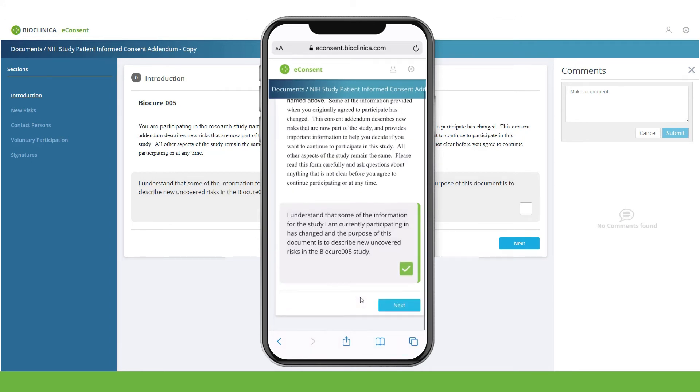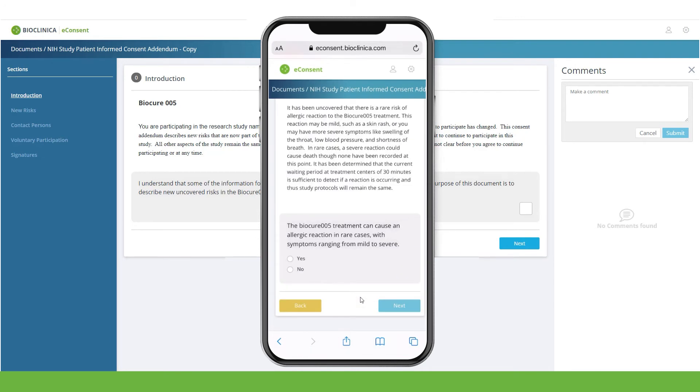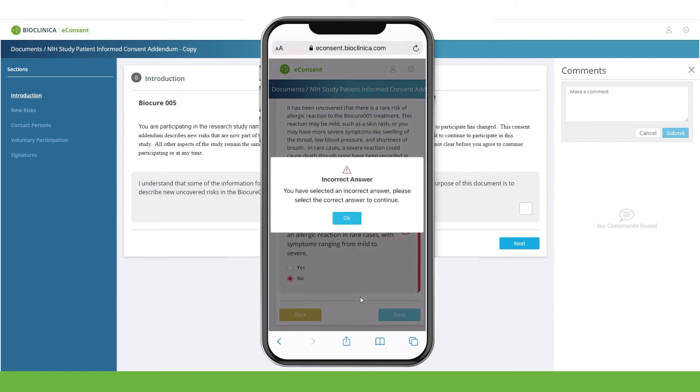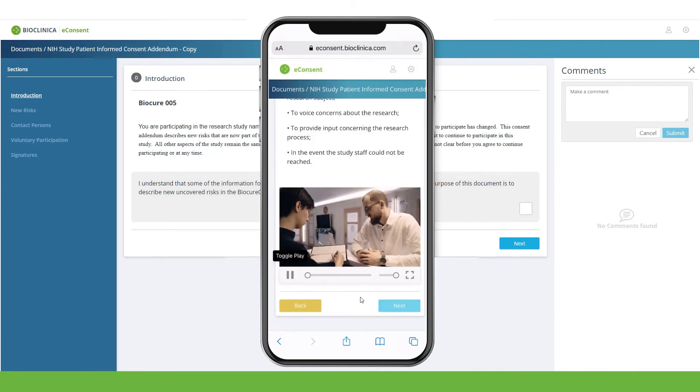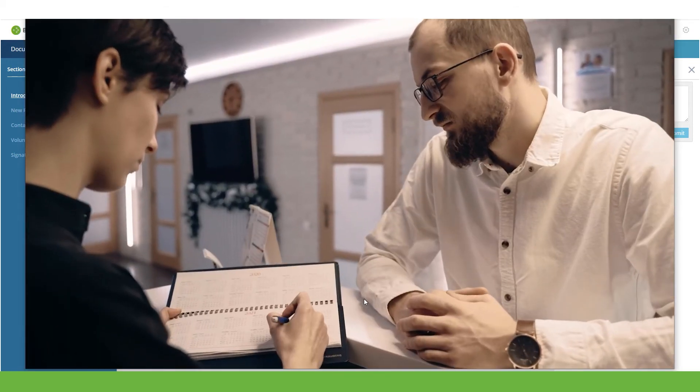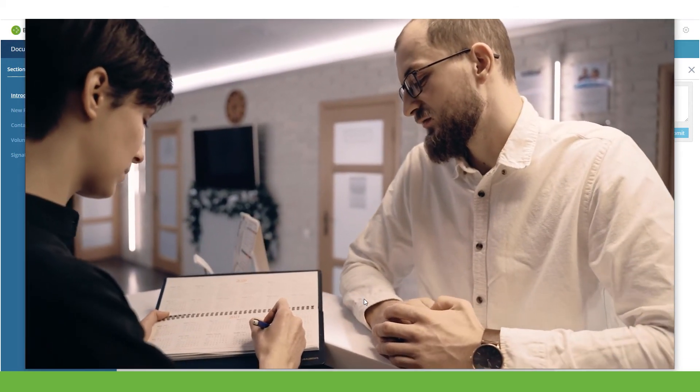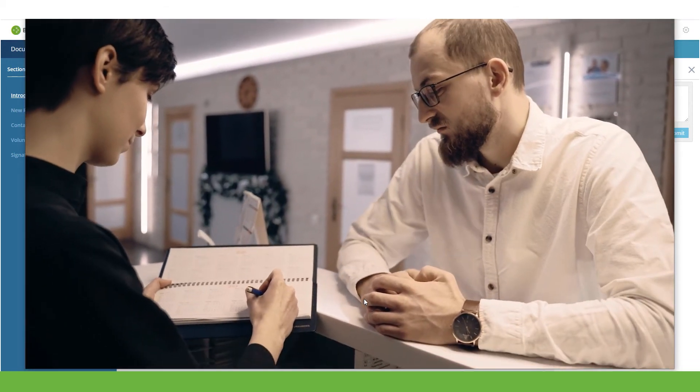Different response types can be used, such as checkboxes, yes-no responses, and multiple-choice questions. Incorrect responses can be highlighted, and videos that explain the trial allow participants to view rather than read the information.